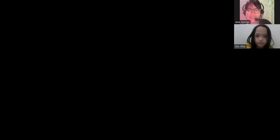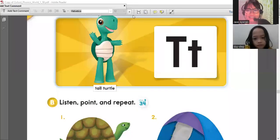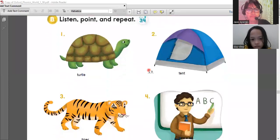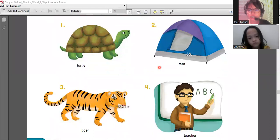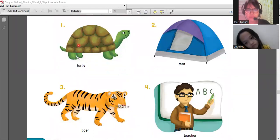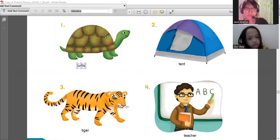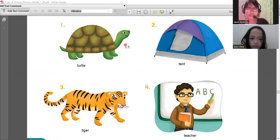Yes, letter T - very good! So let's learn words that start with letter T. Let me share it with you. There you go, we have the words that start with letter T. Let's start with number one - what is this word? Turtle! Turtle, turtle, turtle, yes!